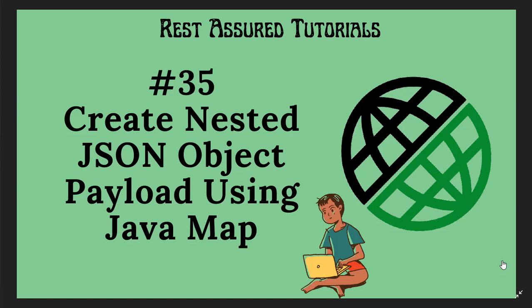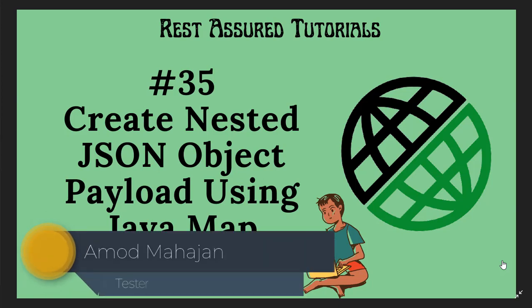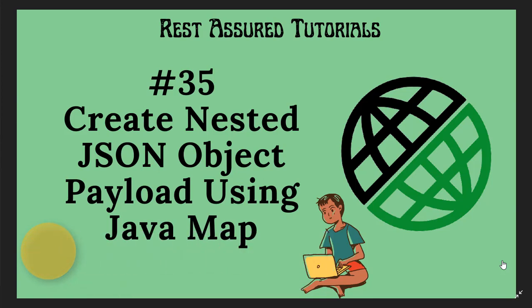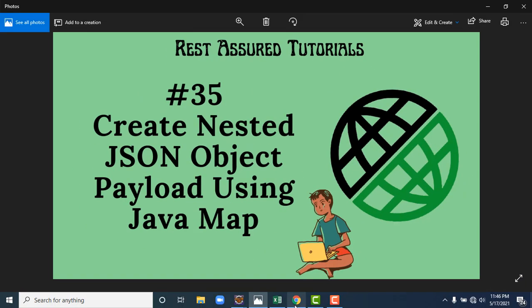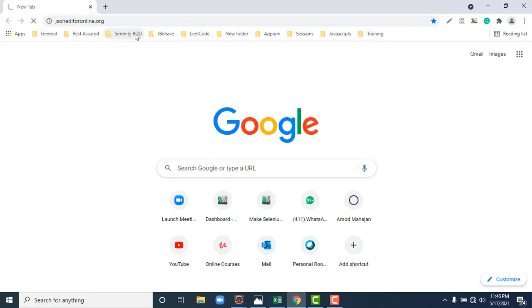Hello everyone, Amod here from Rest Assured Tutorials YouTube channel. In this video we are going to learn to create nested JSON object payload for our API, and we will use Java Map. In the last video we have already learned to create a very simple JSON object using Java Map.